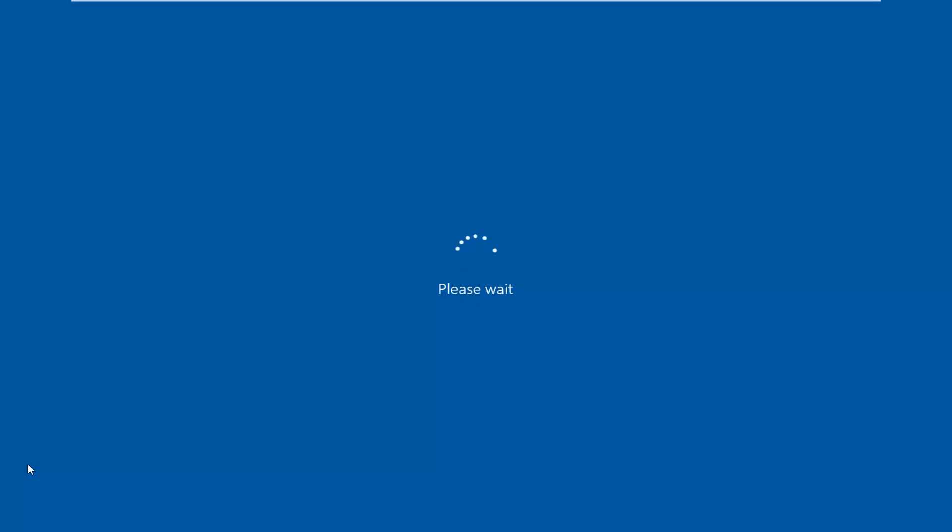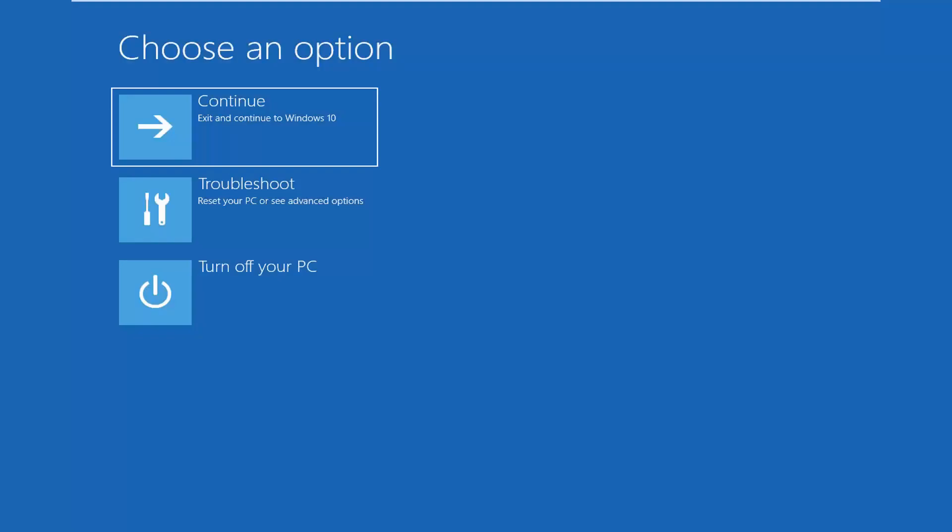This will restart the computer into safe mode. So just be patient, we'll take a moment here. So for choose an option, you want to left click on troubleshoot, reset your PC or see advanced options.